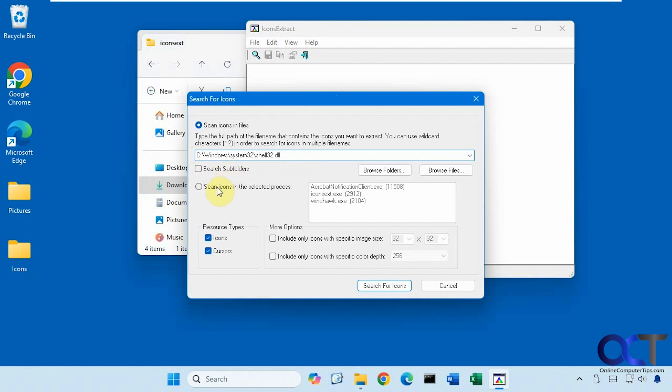And then there's another option here to scan icons on selected processes that are running on your computer. This will vary depending on what's going on with your computer, but this has a few processes running that it could actually pull the icons from.